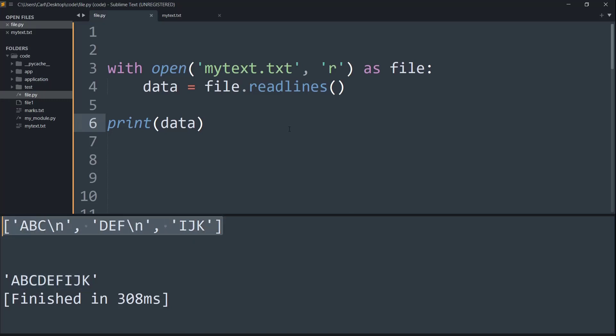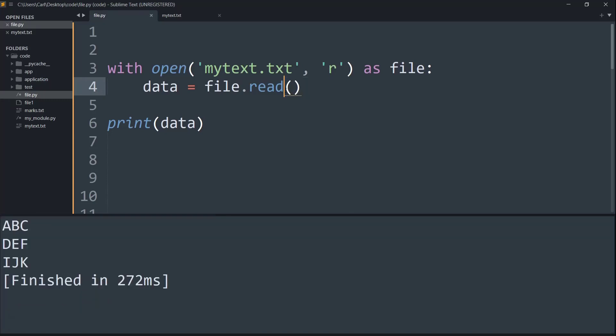So basically if I try to do this and change the function from readlines to read, I can get part of the solution covered. So now you can see I'm getting the data returned as a string. But again, because of the slash n, each set of characters are going to the next line, and that's not what I want.